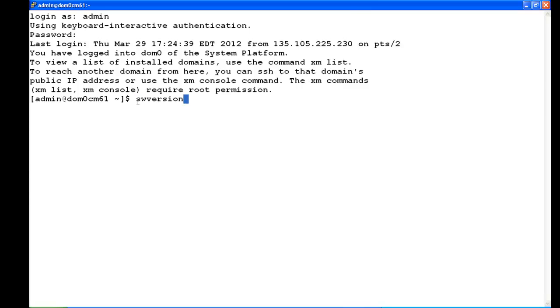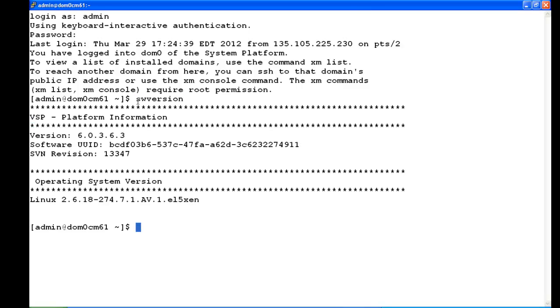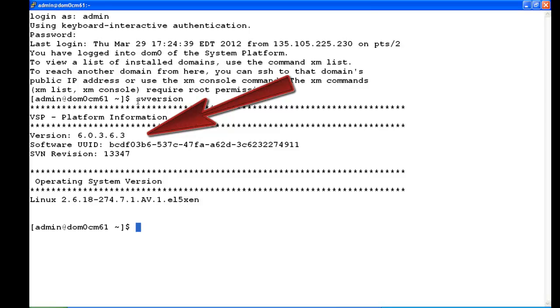So I type the command 'swversion' and I can see I have 6.0.3.6.3—that's 6.0 service pack 3, patch 6.